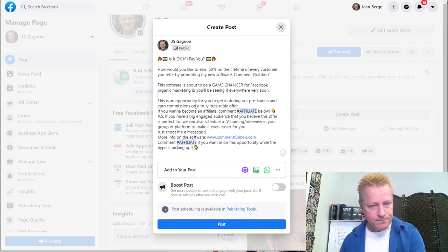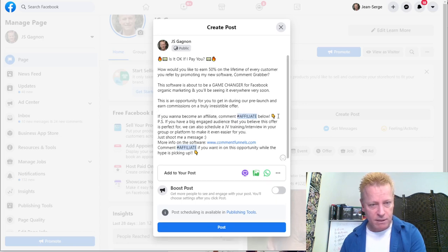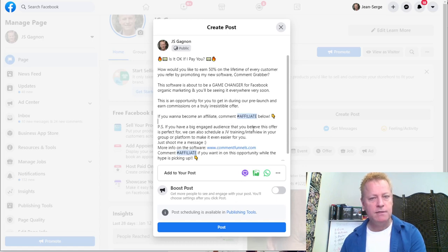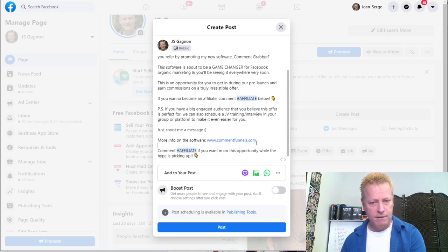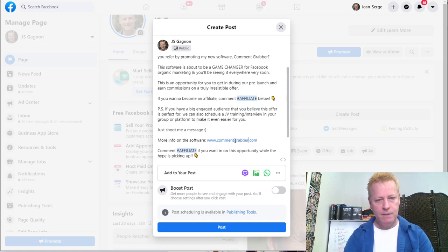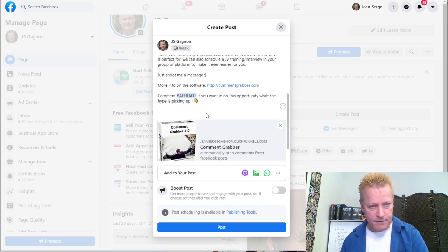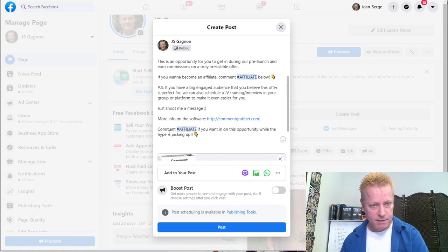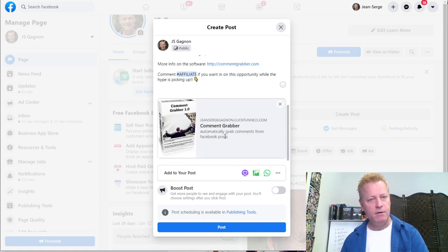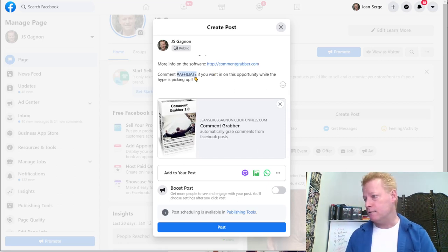'P.S. - if you have a big, engaged audience that you believe this offer is perfect for, you can also schedule a JV training interview in your group or platform to make it even easier for you. Just shoot me a message for more info.' That's the Comment Grabber affiliate post. I'm going to remove the extra bits and finalize it.